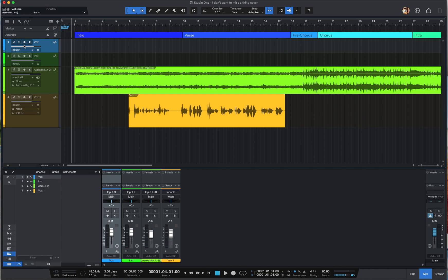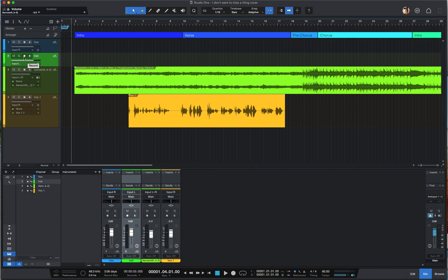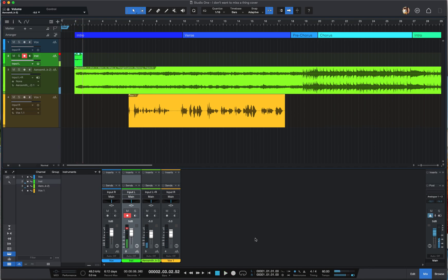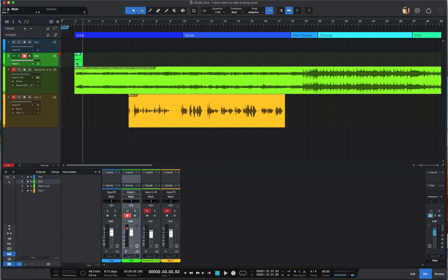I'm going to arm the instrument track first. The meter is moving — good. I've activated the pre-count so it will count one bar before recording starts. However, I made a mistake — I forgot to mute the backing track, so you'll hear everything mixed together. Let me delete this track and try again.